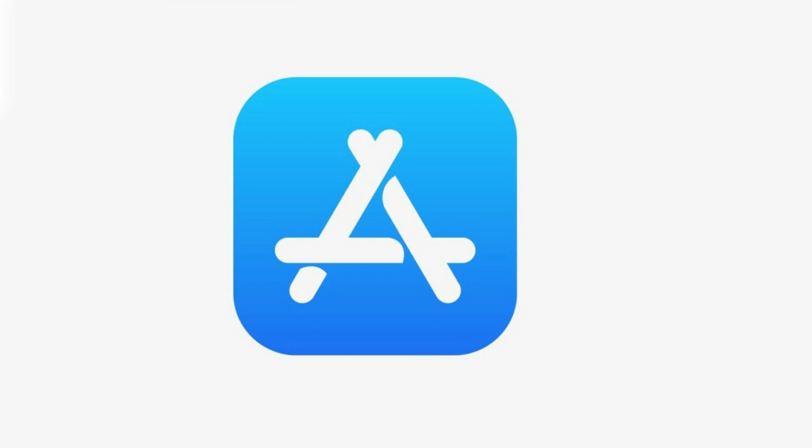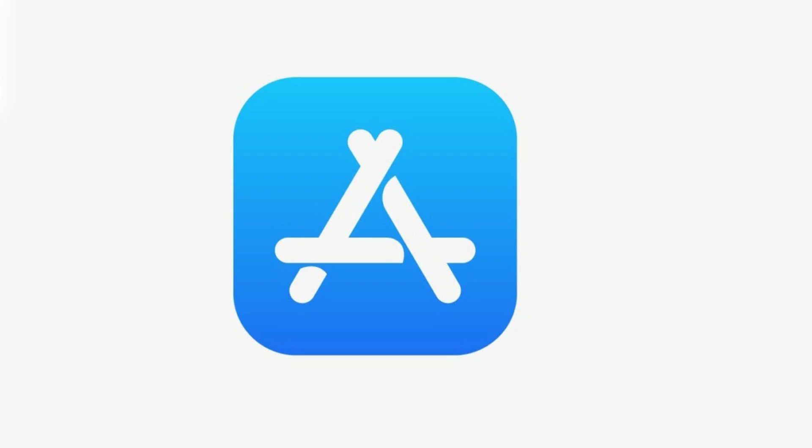Now let's walk through the steps to check your App Store purchase history on your Apple iPhone or iPad.